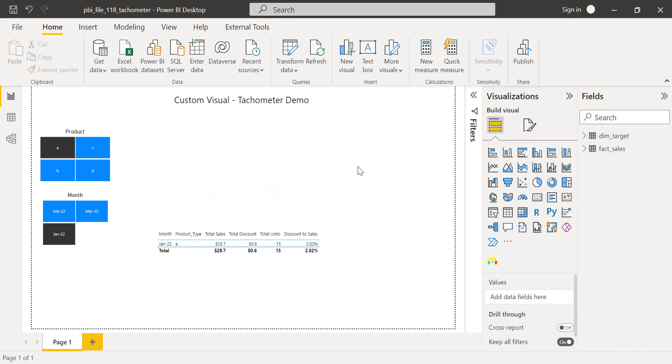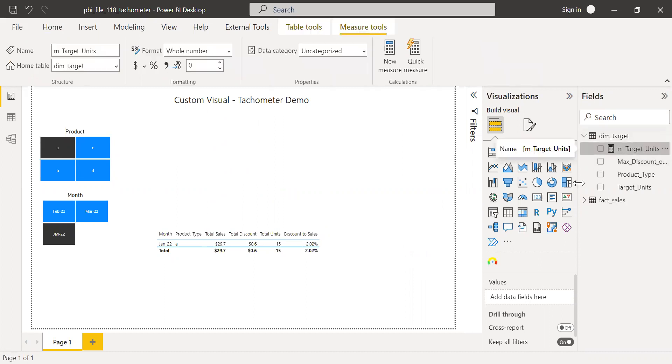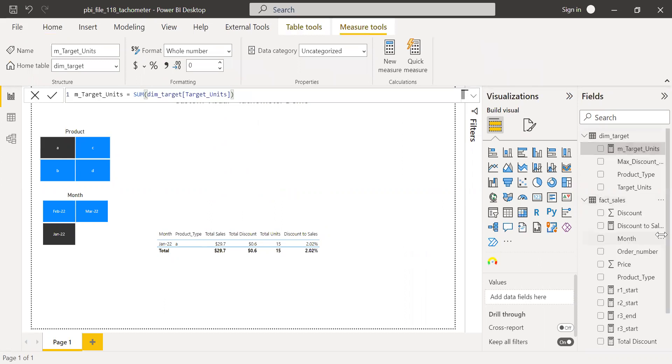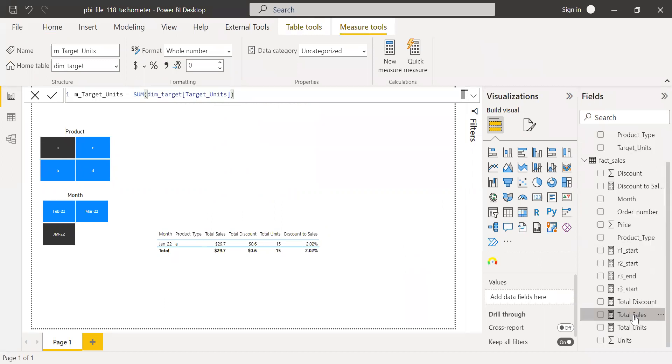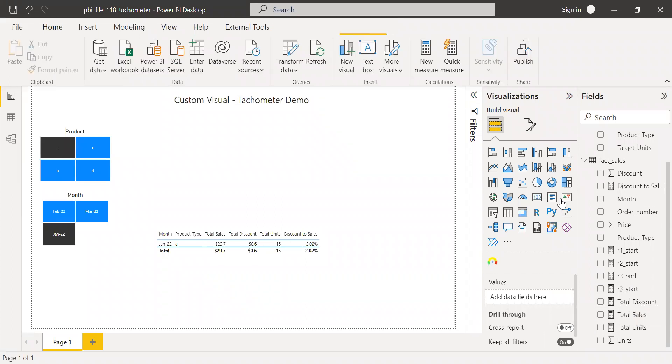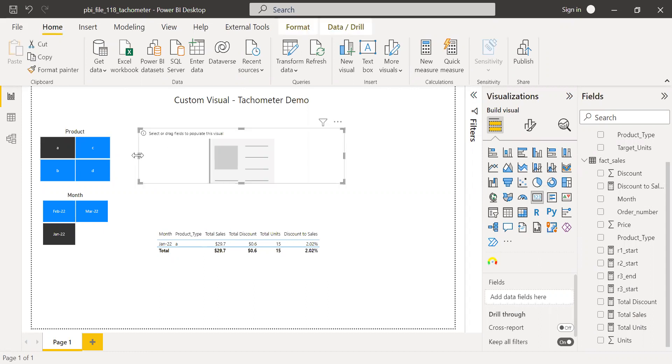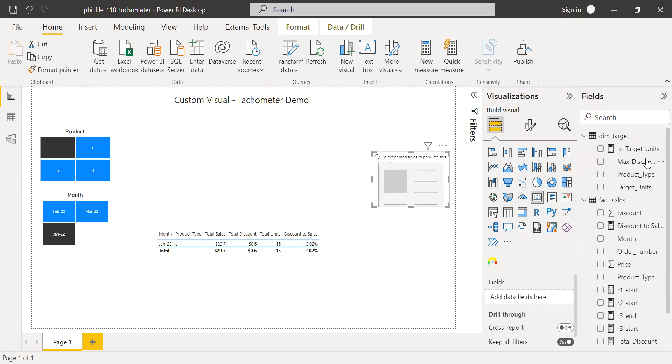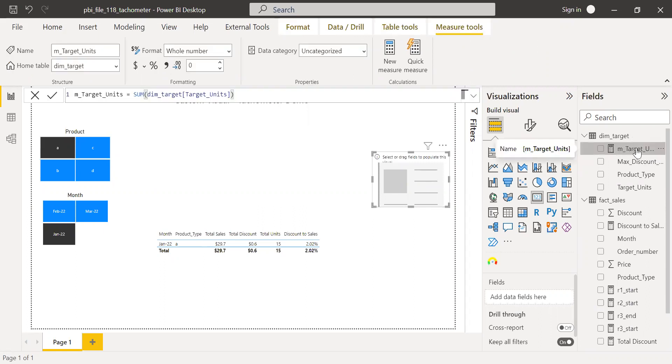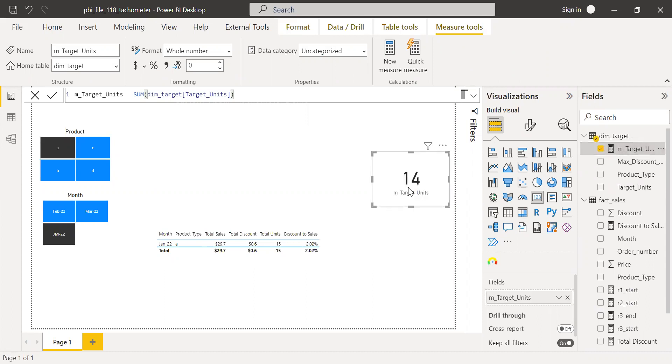So the first thing is I have all the measures here. If you see here, I have the target units and I have the sales, the total sales. So the first thing is let me build the card so that I know exactly what is my output before I insert them into the tachometer. So the first thing I want to see is the target, just to make sure I'm getting the right targets. So the sum of targets, I'll bring it here. So for product A for the month of Jan, the target is 14.